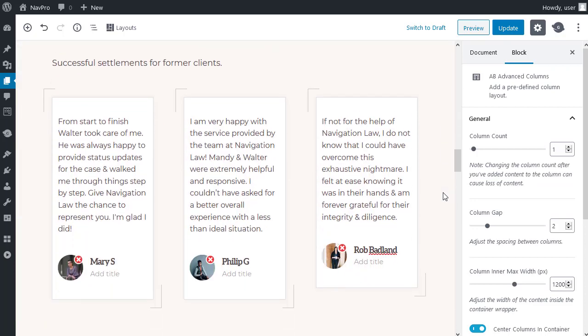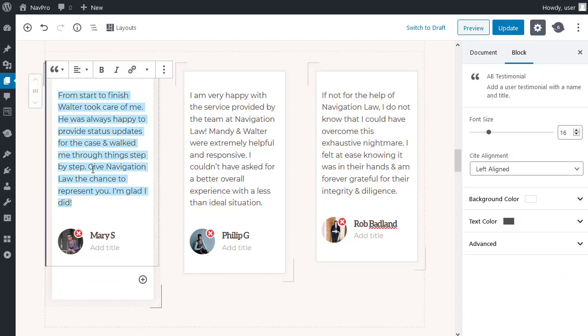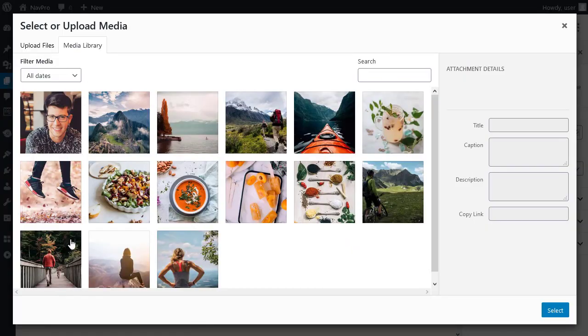Now, these are testimonials. And, all you need to do, same as everything else, triple click. You can paste in your own text. These are just images. So, if you click the image, you can change the image.